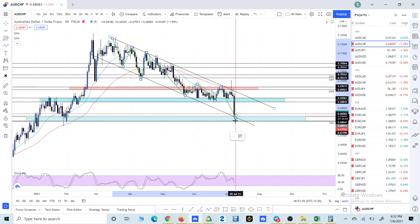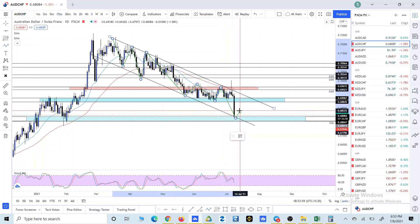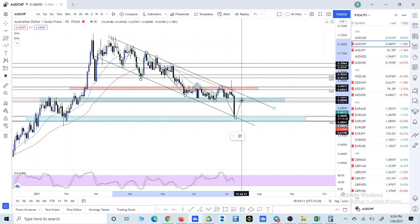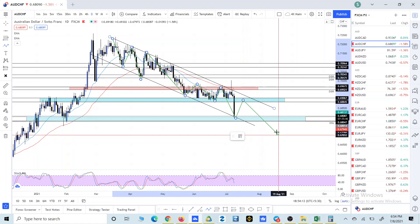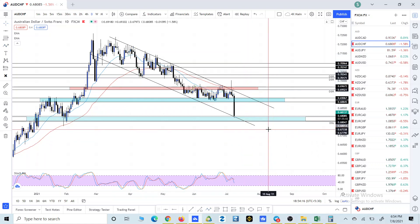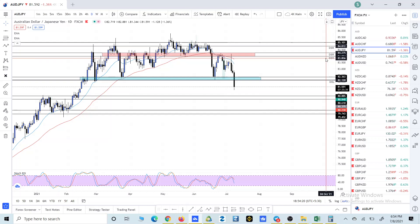Once the price closes somewhere below this level, what we are expecting is for the price to bounce back to this particular zone, and then we will look for some kind of rejection for a setup on the smaller timeframes — the one hour and four hour. We will be looking for such a setup on this pair, and then we will move to AUD/JPY.